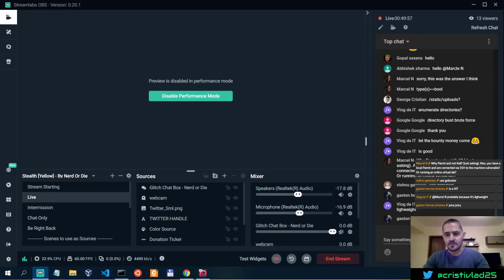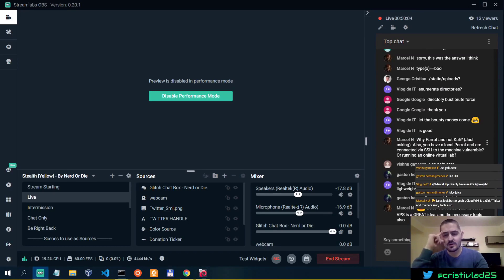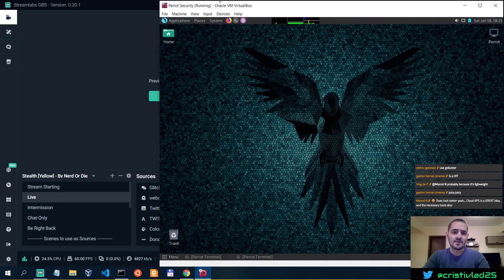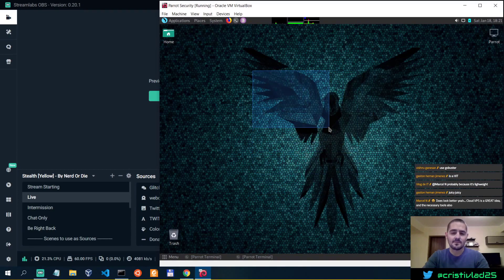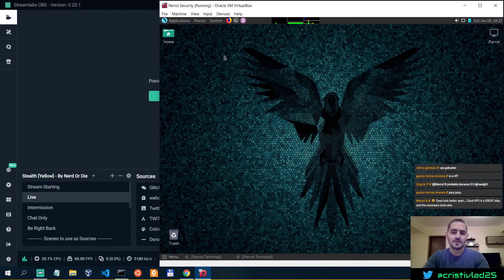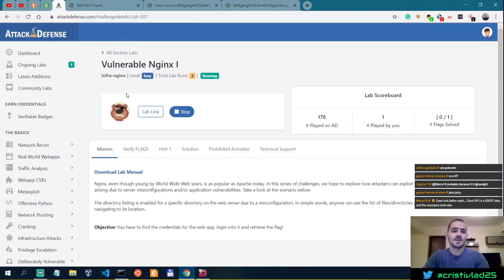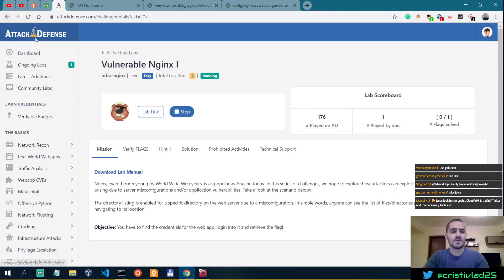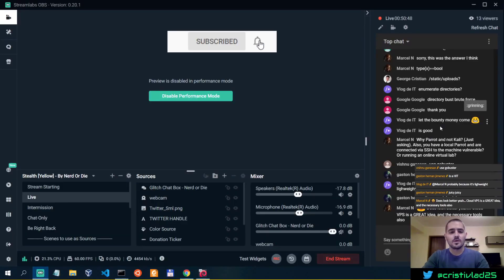Okay, also you have a local Parrot and are connected via SSH to the machine vulnerable, or running an online virtual lab. So Marcel, what I've been using, so Parrot in this case, my instance of Parrot, this is a VirtualBox virtual machine that's running locally. So this is running locally, and then I'm actually connecting to the attack defense lab that I started here. So this is a lab that I started, and I'm actually connecting to it on attack defense. Hope that answers your question.